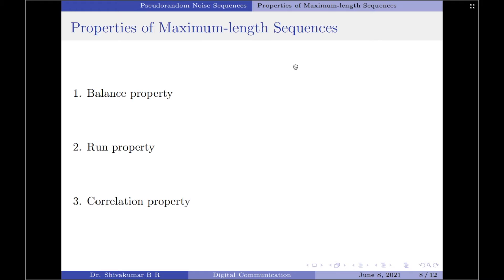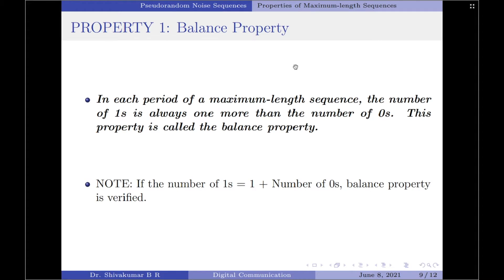Let us now talk about the properties of the maximum length sequences. In this video I'm going to discuss the three basic properties: the balance property, the run property, and the correlation property.